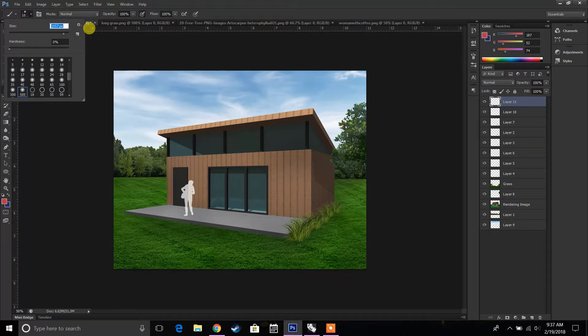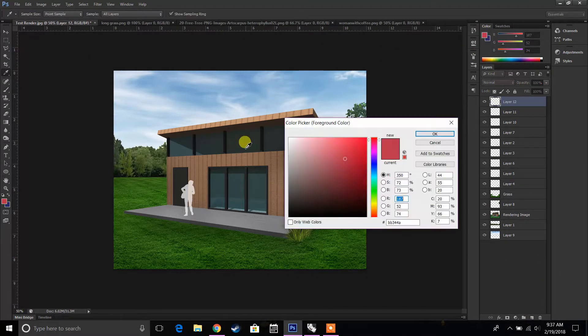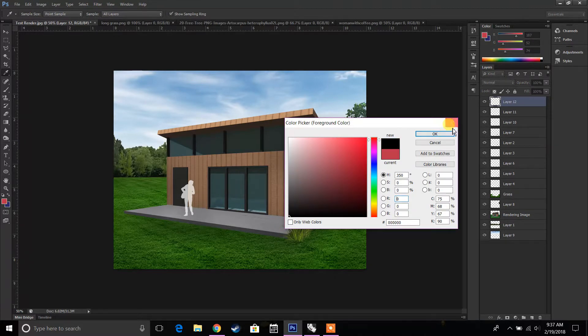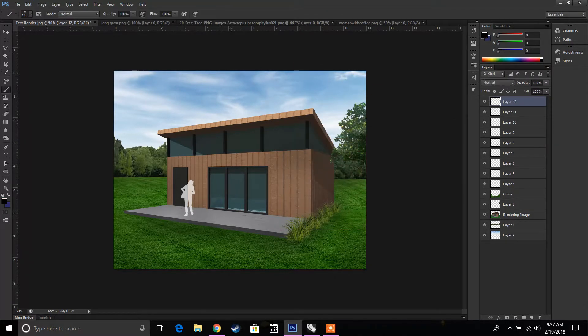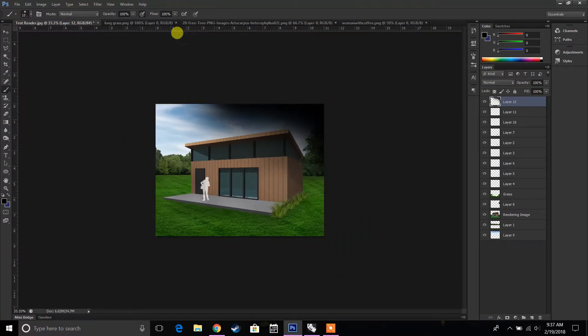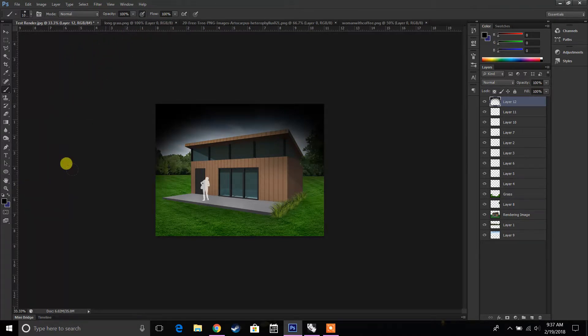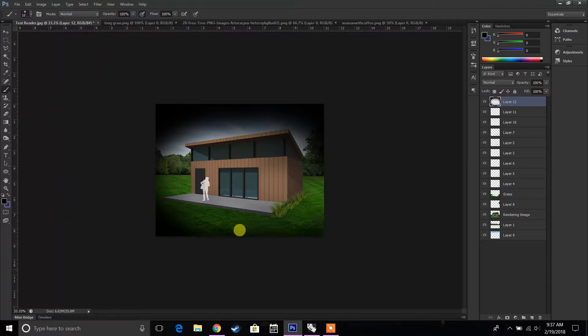We're going to add a new layer and change our color to black. And we're going to create almost a black background for the house.